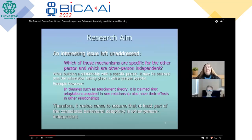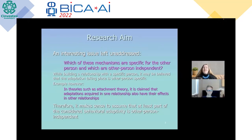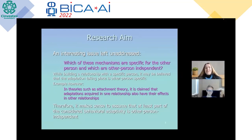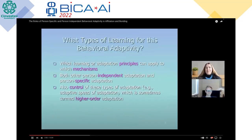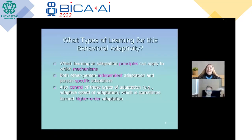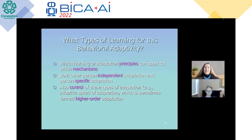Theories such as attachment theory have claimed that adaptations acquired in one relationship also have their effects in other relationships. Therefore, it makes sense to assume that at least part of the considered behavioral adaptivity is other person-independent. The question then remains: what types of learning for behavioral adaptivity can we use? In other words, which learning or adaptation principles can apply to which mechanisms? Both other person-independent adaptation and person-specific adaptation can be included herein.